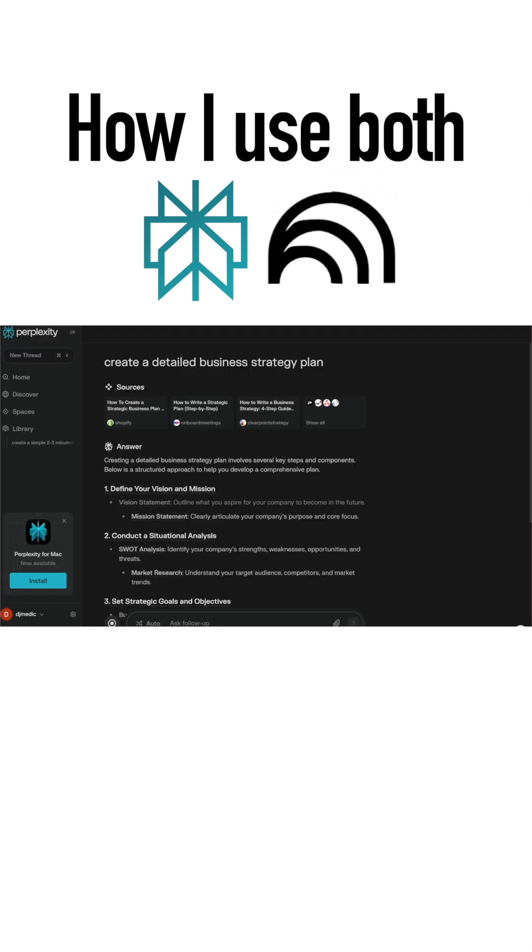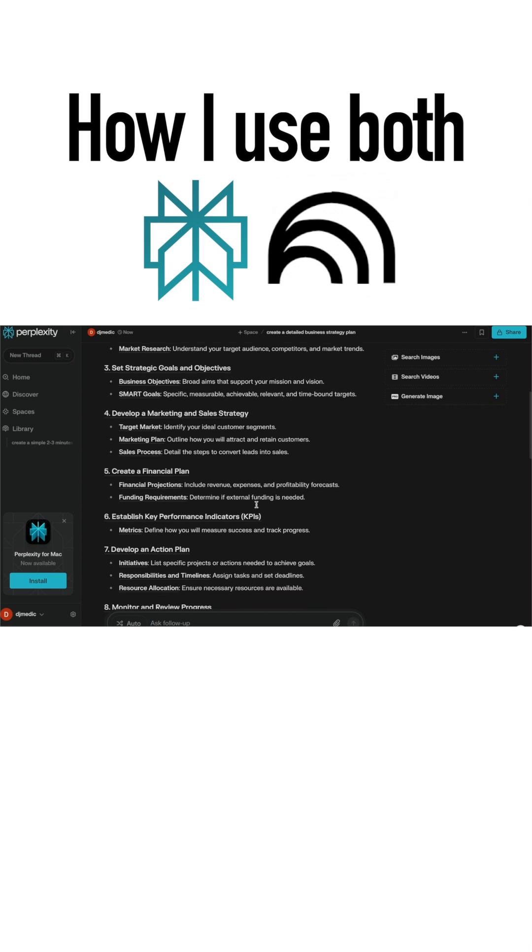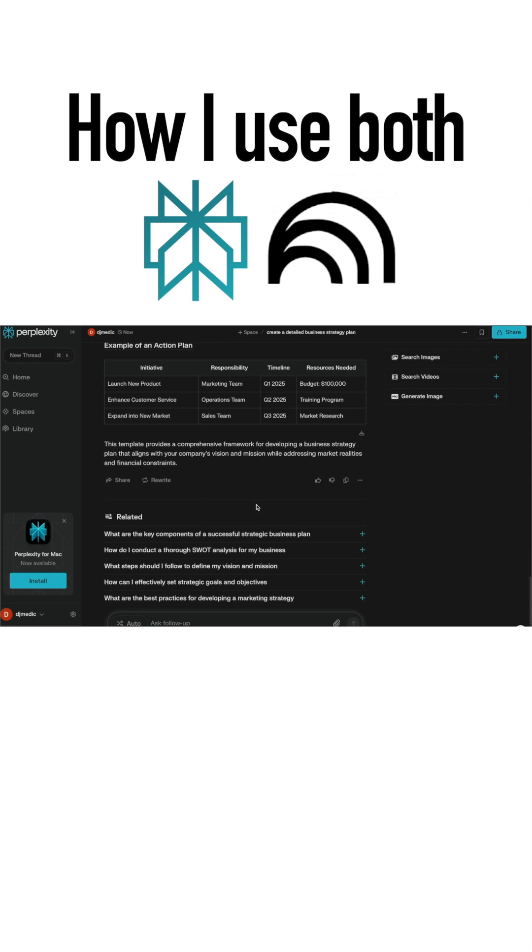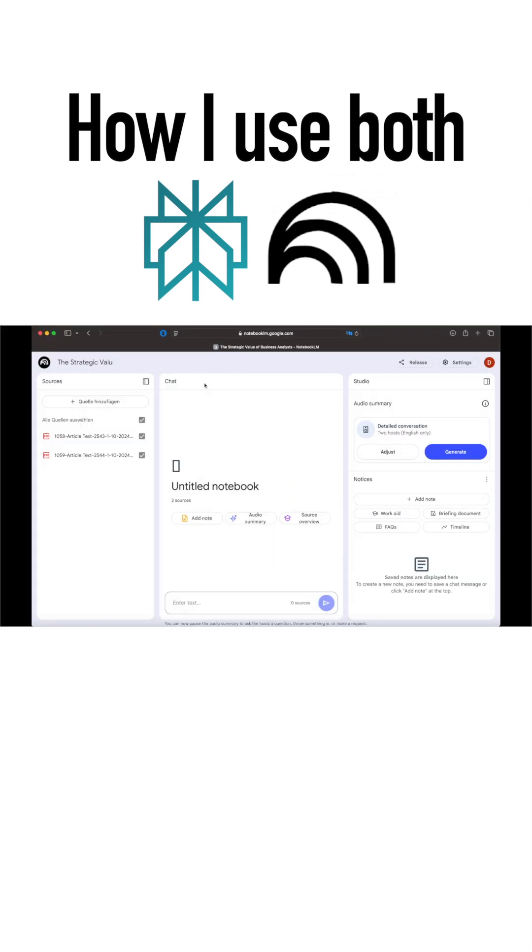Perplexity, on the other hand, pulls details from many online sources. By using both together, we get the best of both. Perplexity for broad research and NotebookLM for fact-checked, reliable answers.